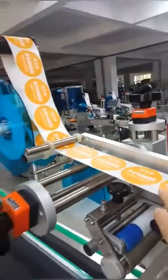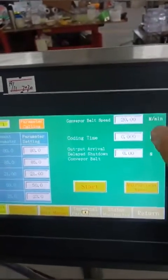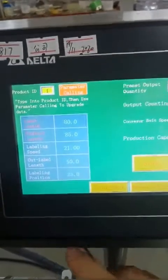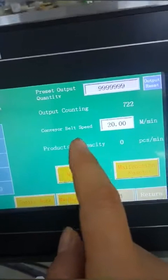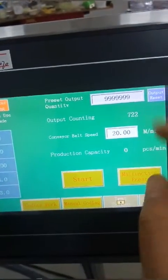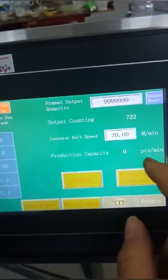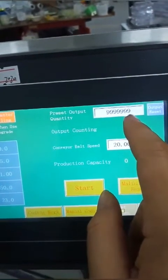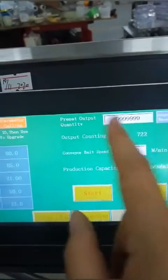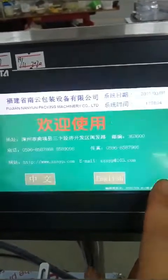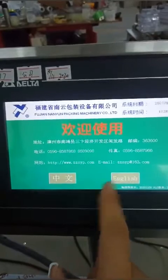The labeling speed refers to the linear speed of the labeling head per minute. Conveyor speed refers to the line speed per minute in production operation. Output counting refers to the quantity of product that has been labeled in real time. When completing all parameter settings, we can run the machine in automatic mode.